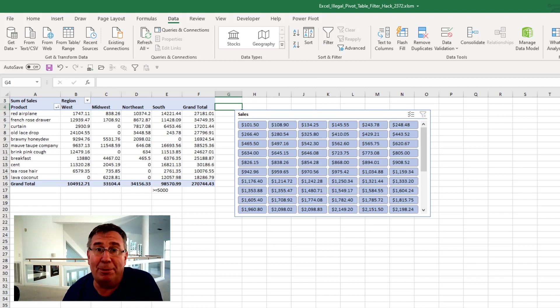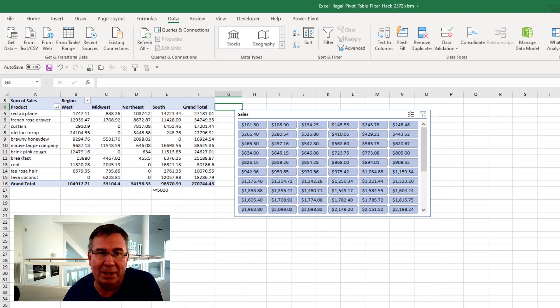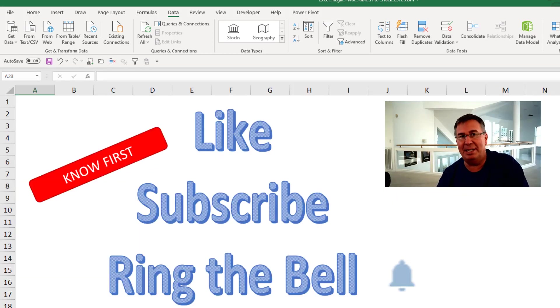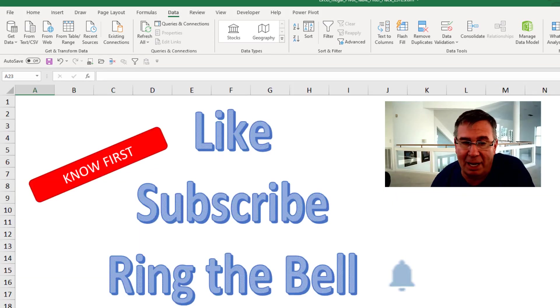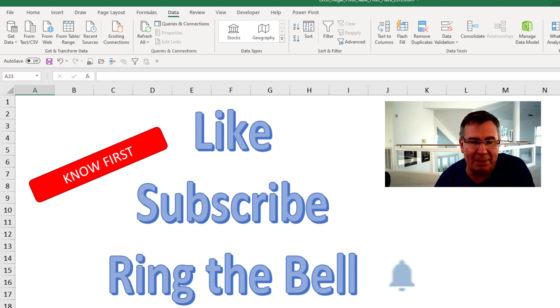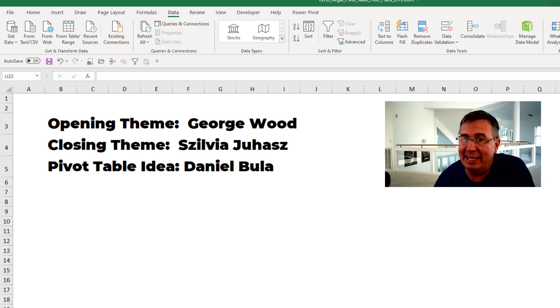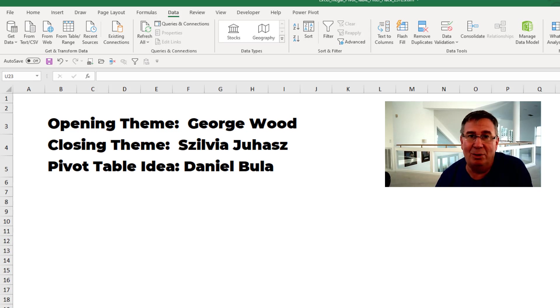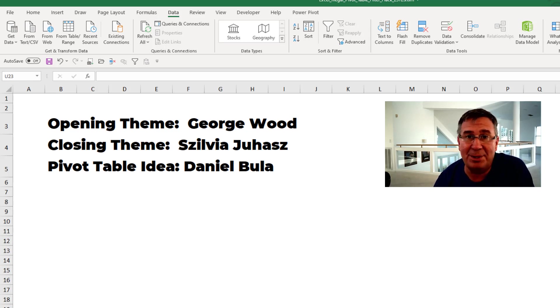But there will be plenty of times where we need to do something like that. Hey, if you like these tips, please down below the video, like, subscribe and ring the bell. Feel free to post any questions or comments down in the comments below. I want to thank Dana for that awesome idea. And I want to thank you for stopping by. We'll see you next time for another netcast from MrExcel.